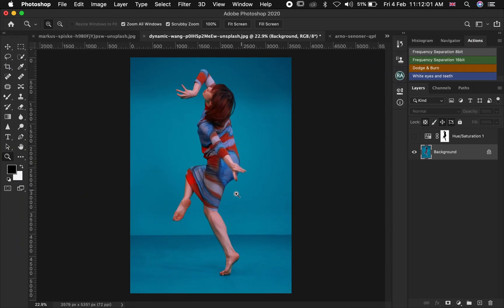Hello YouTube, welcome to the video. Today we are going to talk about how to use the lasso tool in Photoshop. Make sure you watch the video to the end because I'm going to show you some tips, and I believe every photographer should know how to use the lasso tool in Photoshop.